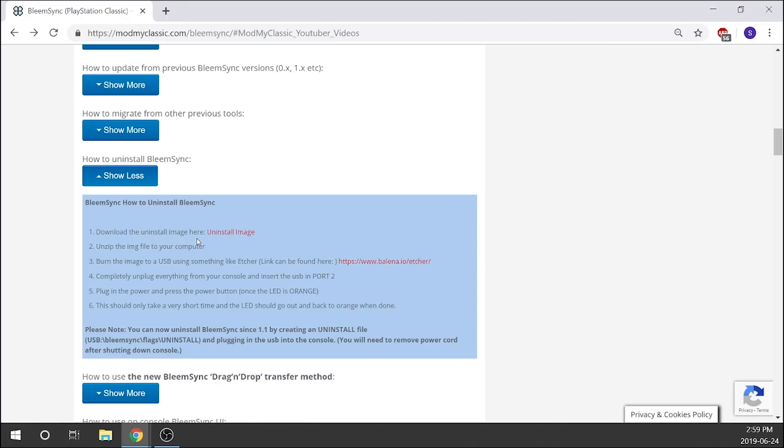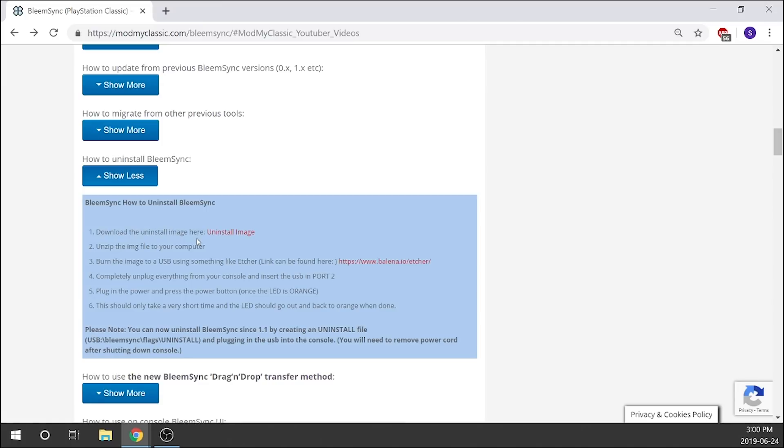That's pretty much uninstalling it. We've had some people ask about the backup files that we made when we installed BleemSync 1.1. We do not need to use those files. They were not there specifically to uninstall. They are only there in the event that you corrupt your PlayStation Classic. If you end up in a situation where the software itself gets corrupt, you would then use those backup files.